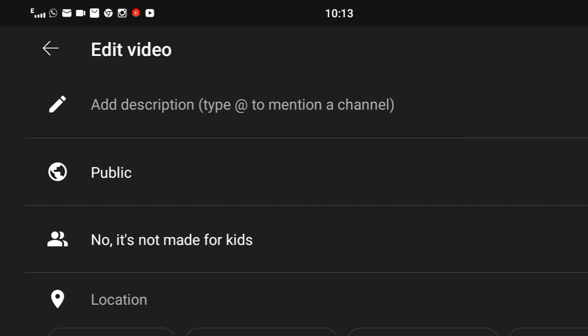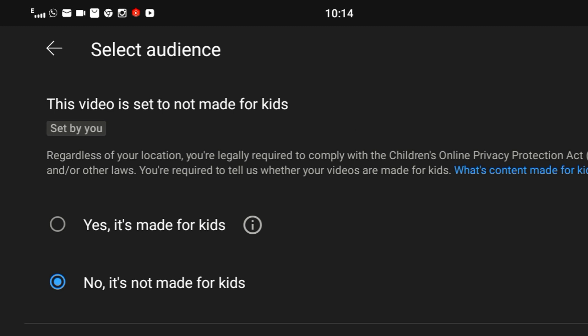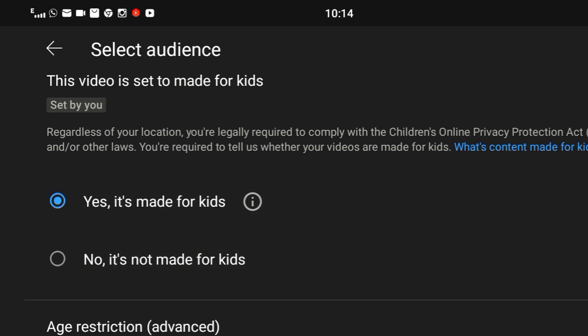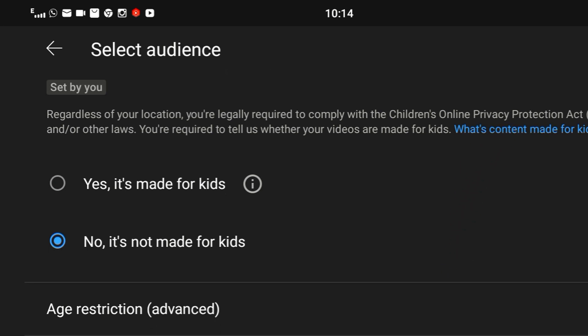There is another reason you might not see the community tab. If your video is set to 'made for kids,' then you will not get the option of the community tab. So you have to check the settings. If you have selected 'made for kids,' you need to change it. Select the second option — 'No, it is not made for kids' — and then you are good to go.